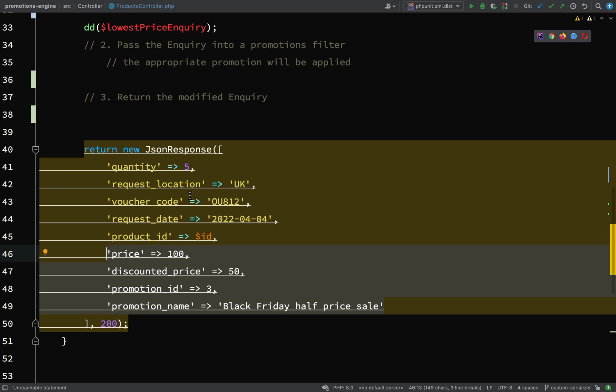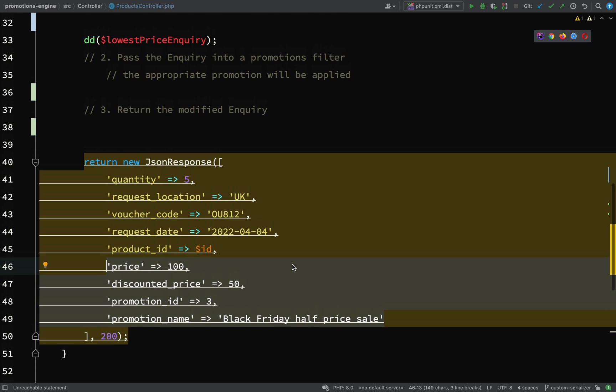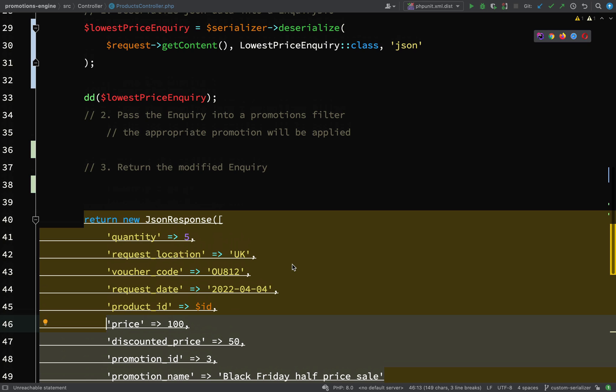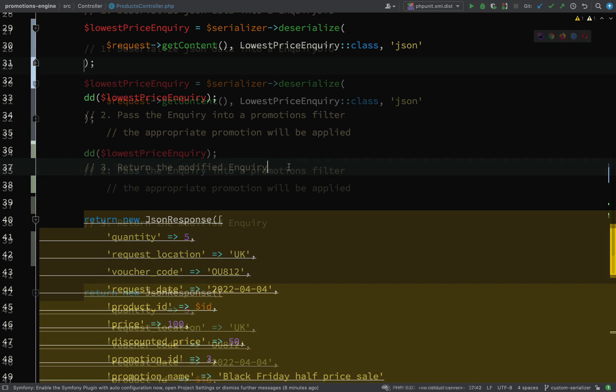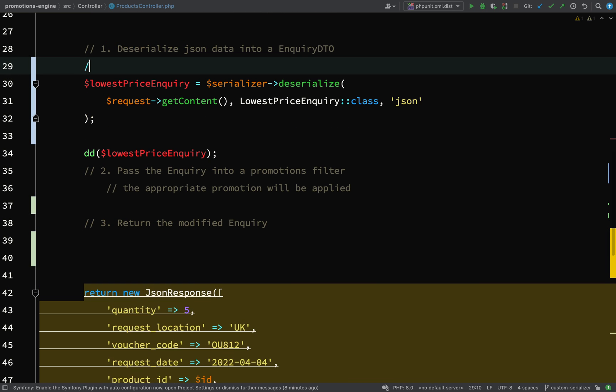Once we've done that, we can replace all this hard-coded stuff and send back the correct modified object in JSON format. I'm going to work this out in the controller temporarily. I'll add a little code block here for auto-completion.